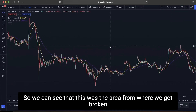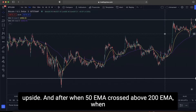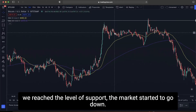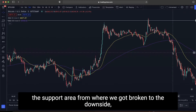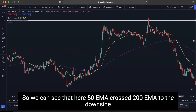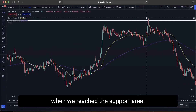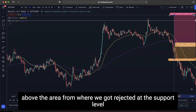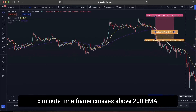We can see the area from where we got broken to the downside. After the market made higher highs and higher lows and the 50 EMA crossed above 200 EMA, when price reached that support level, the market started to go down. Instead of continuing higher, it started to go down. When this happens and we reach the spot area, the 50 EMA should also cross below the 200 EMA. We place our trade here with a stop loss above the area from where we got rejected at the support level.